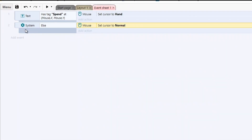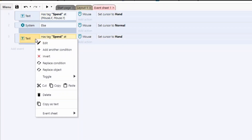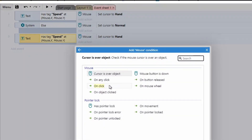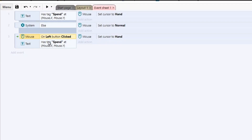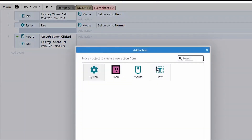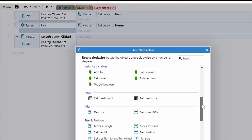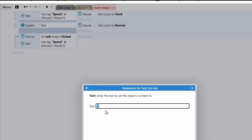To trigger something on click, copy and paste that event code and add another condition to check for a left click. So: hovering over the tag AND left clicked — then trigger something. We go to the text and use 'Set Text', and you can actually write BBCode inside the set text function. For example: 'Here are the items that I sell' — for the bold part I put in the bold tag, then close it, and on a new line show some items.